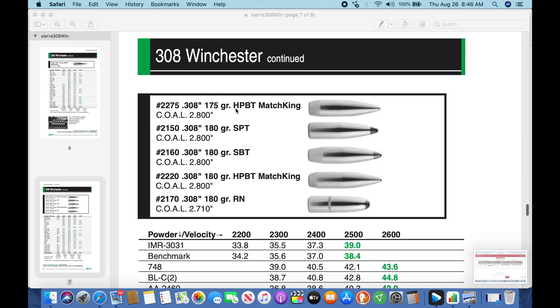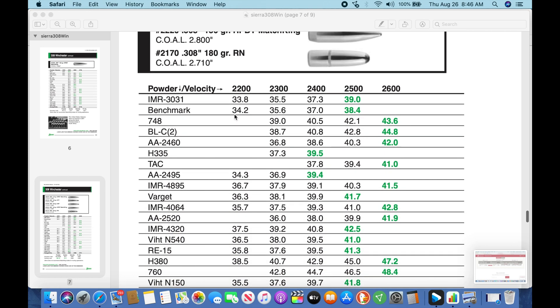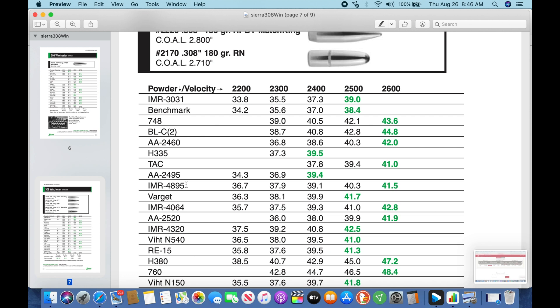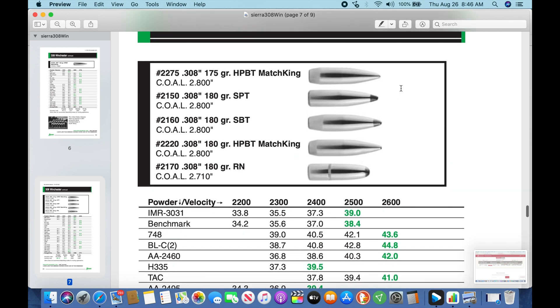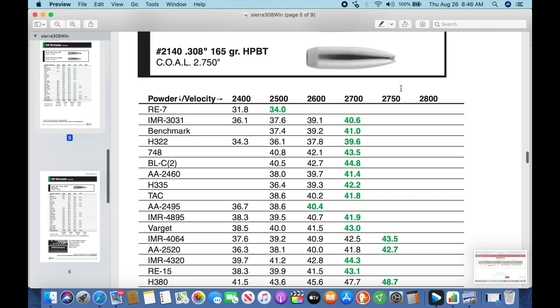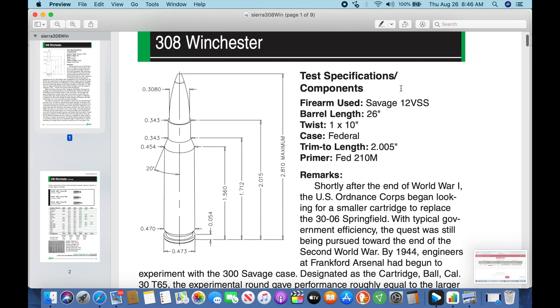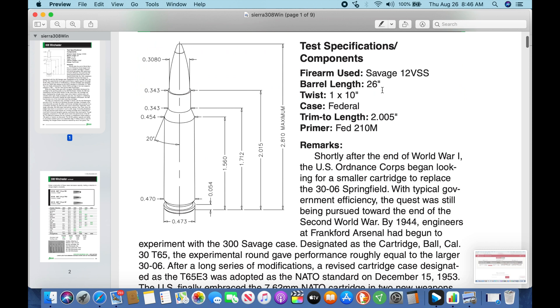And then finally the Sierra manual is available to us and they have 175 grain Match King listed here. If we come down here to our 4895 powder, we list the max load of 41-1/2 grains but we're only running 2600 feet per second. I believe up here at the top it'll tell us they used a 26 inch barrel, which is what we're using, a 1 in 10 twist. That's the same, different primer combination.